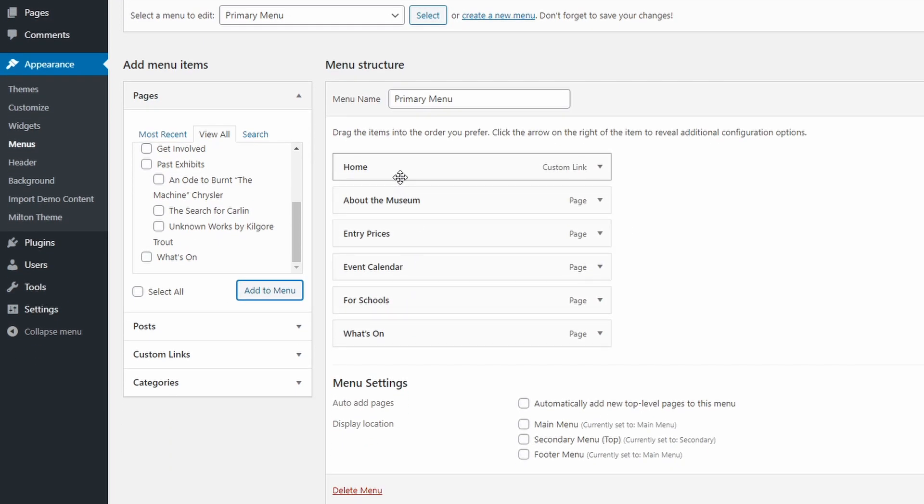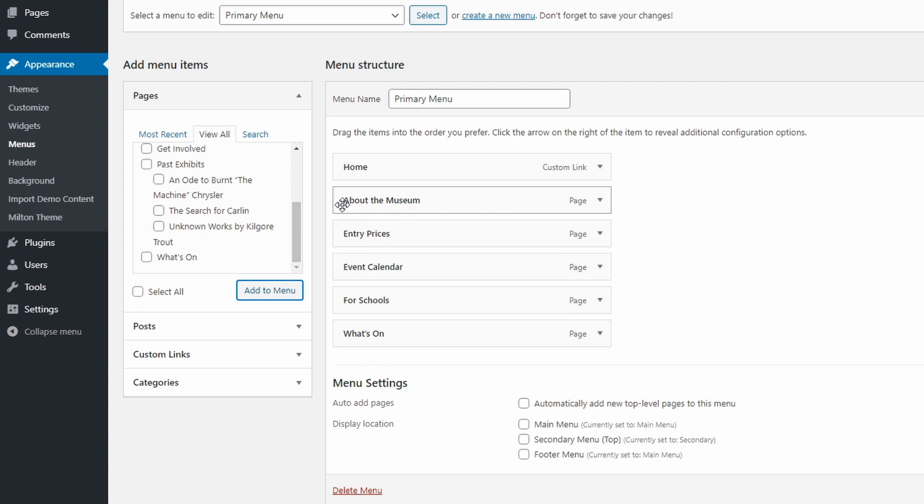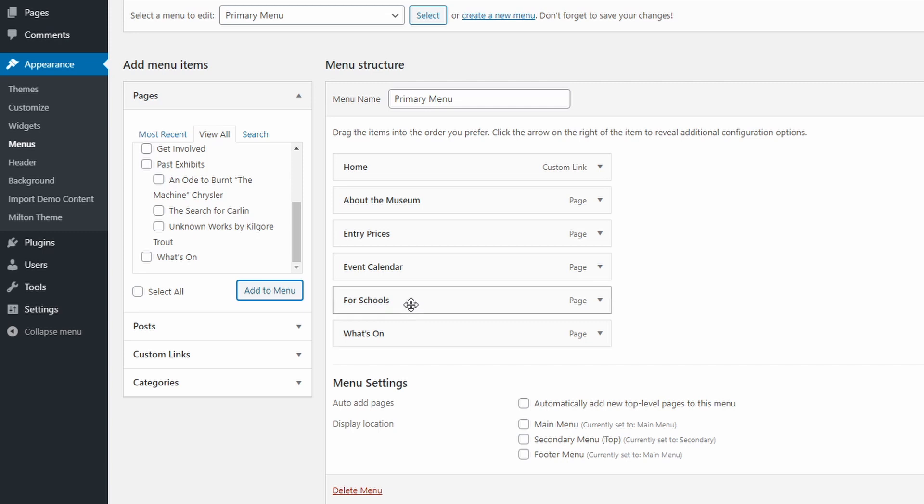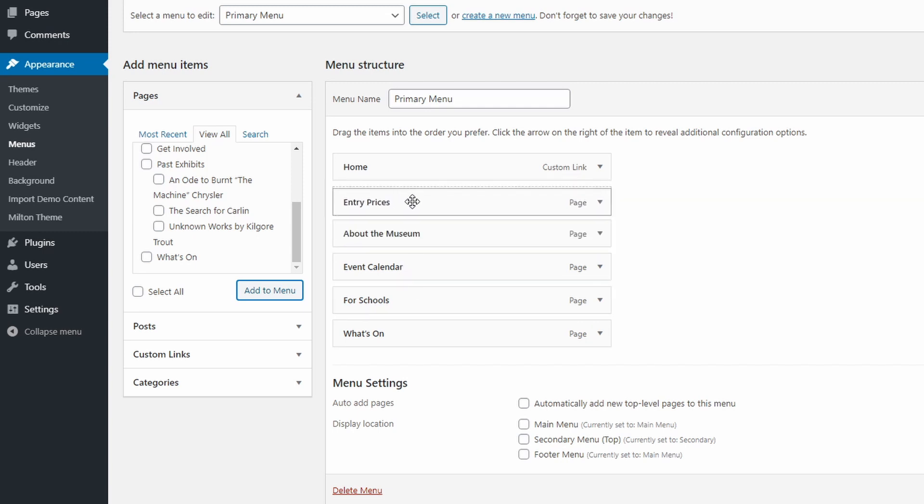Now we can see our new menu structure on the right. WordPress will try to order the new elements in alphabetical order, so you might want to change the order a little bit. To do that, simply drag and drop your links. Now that you're happy with the initial menu structure, let's display it on the website.